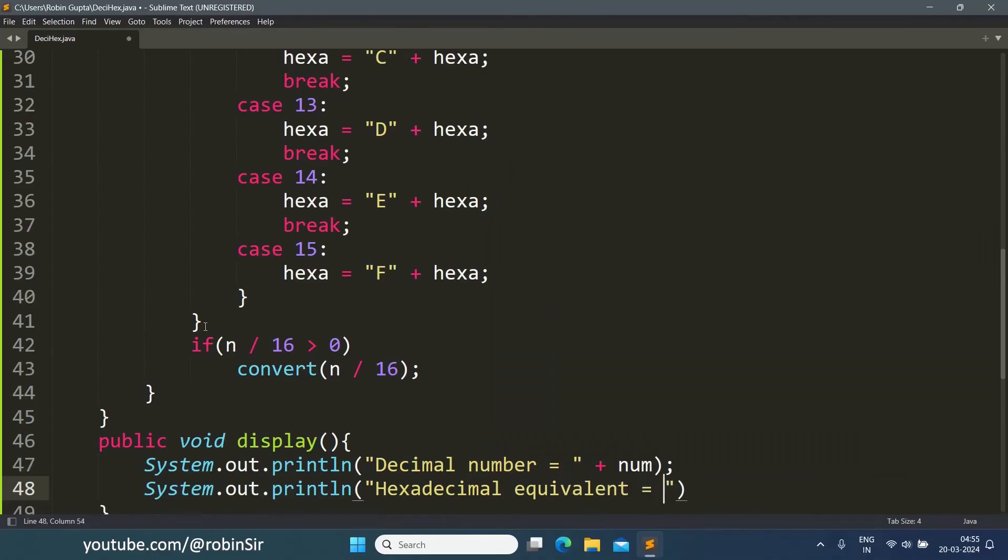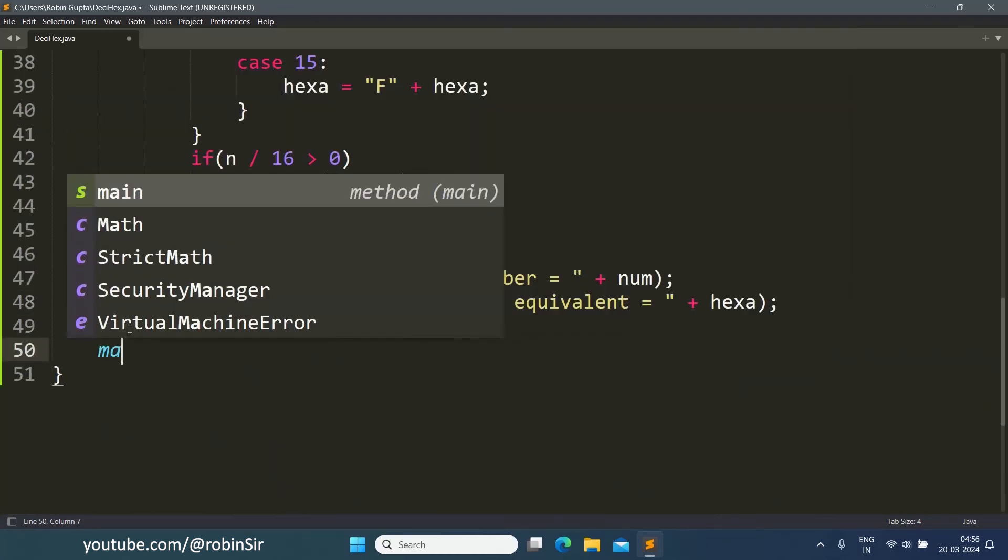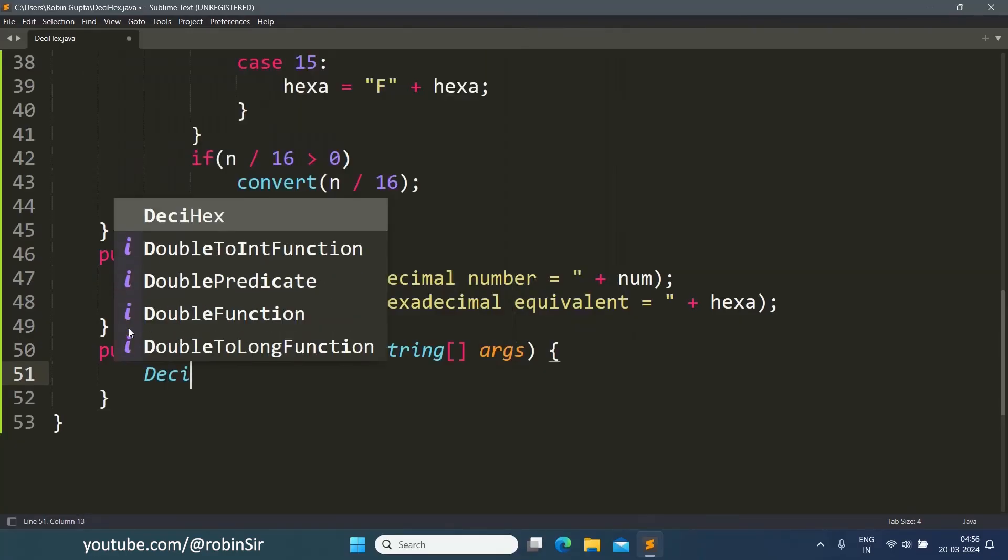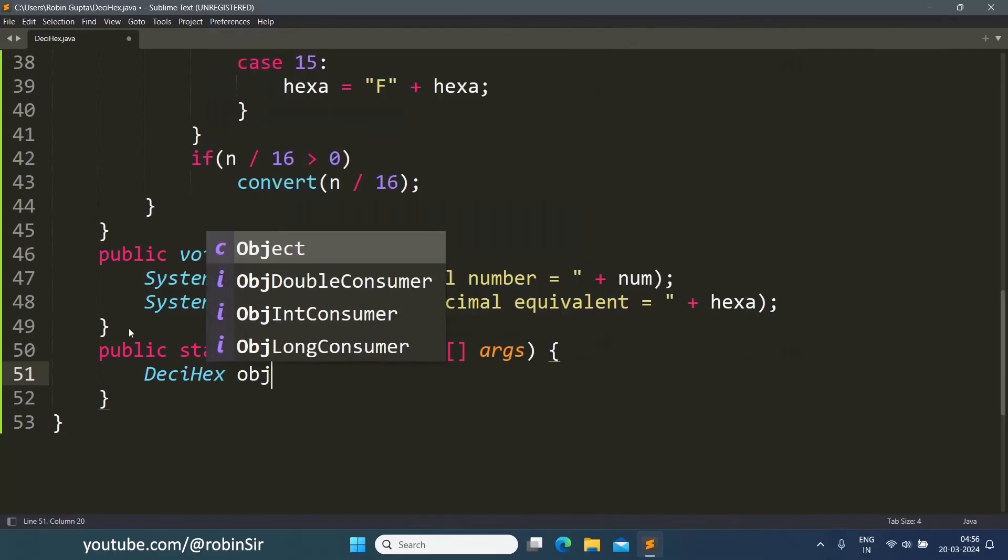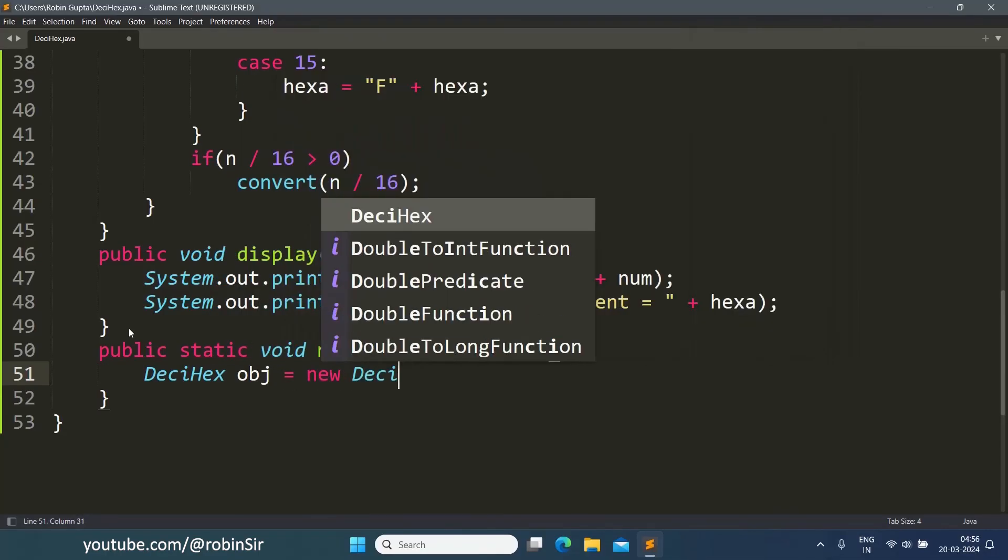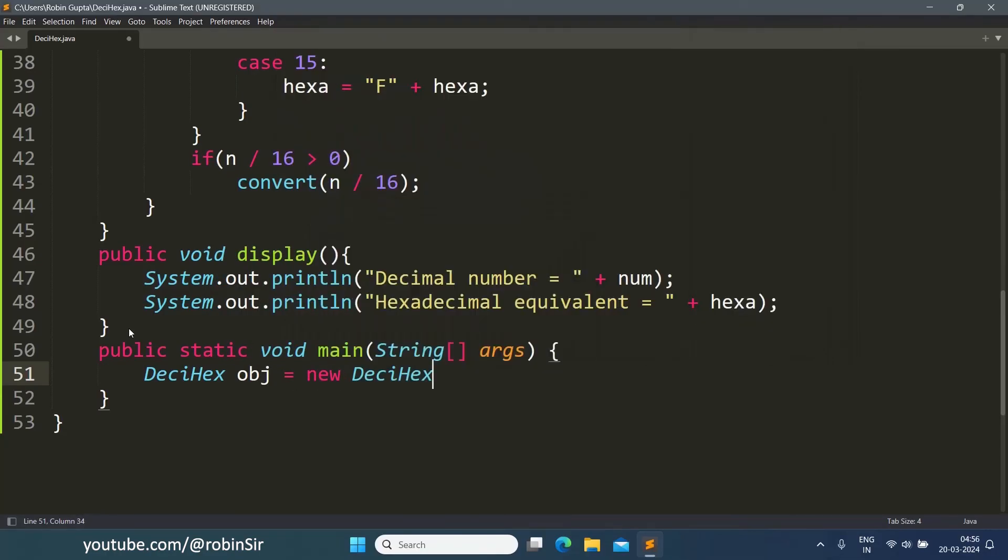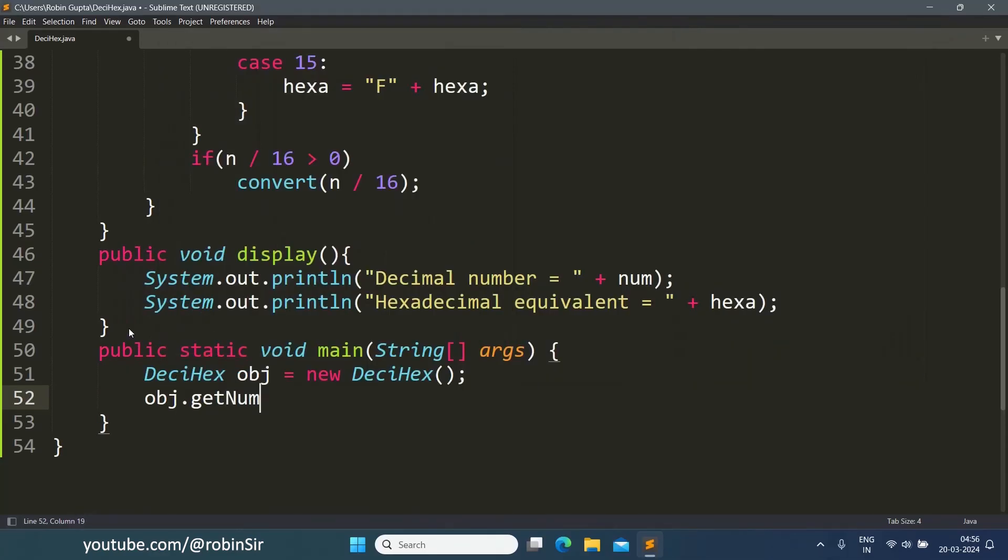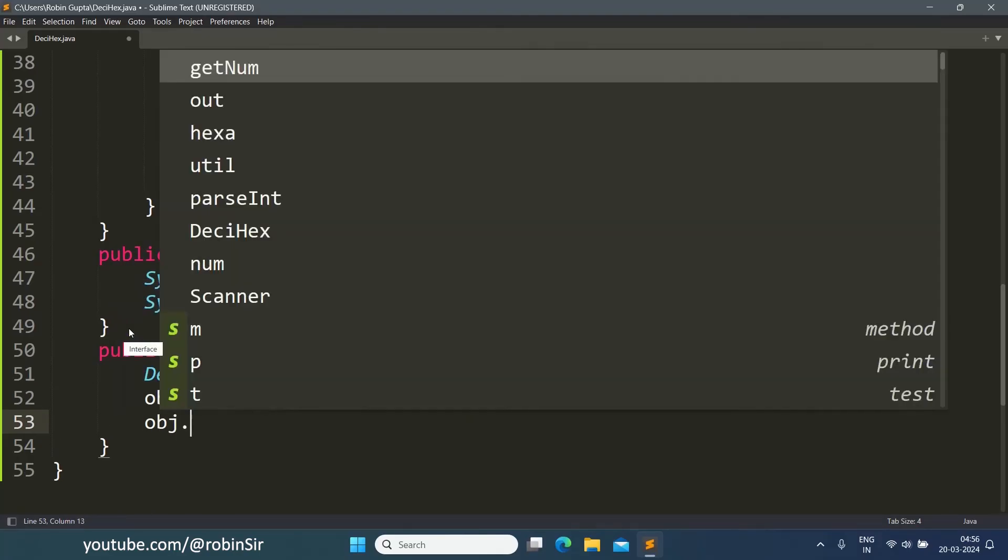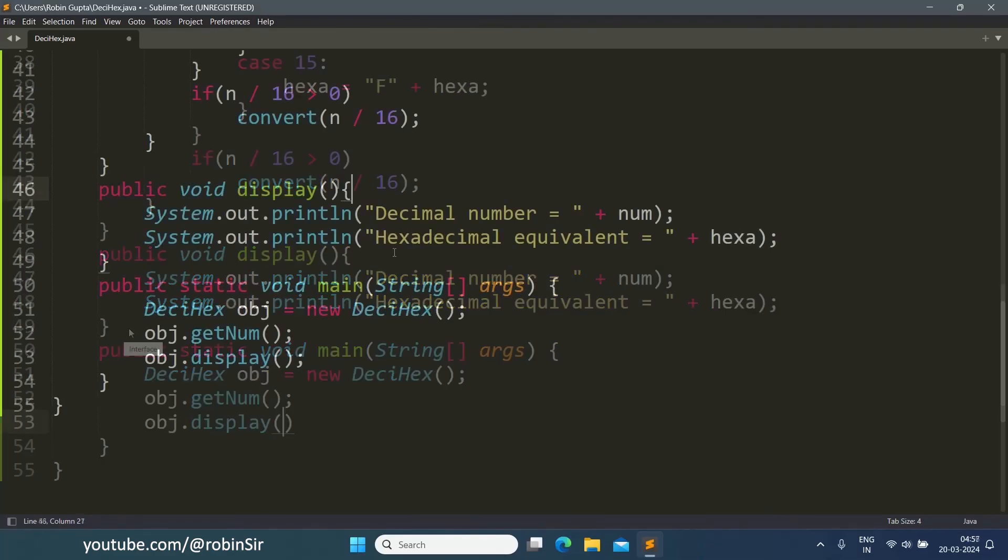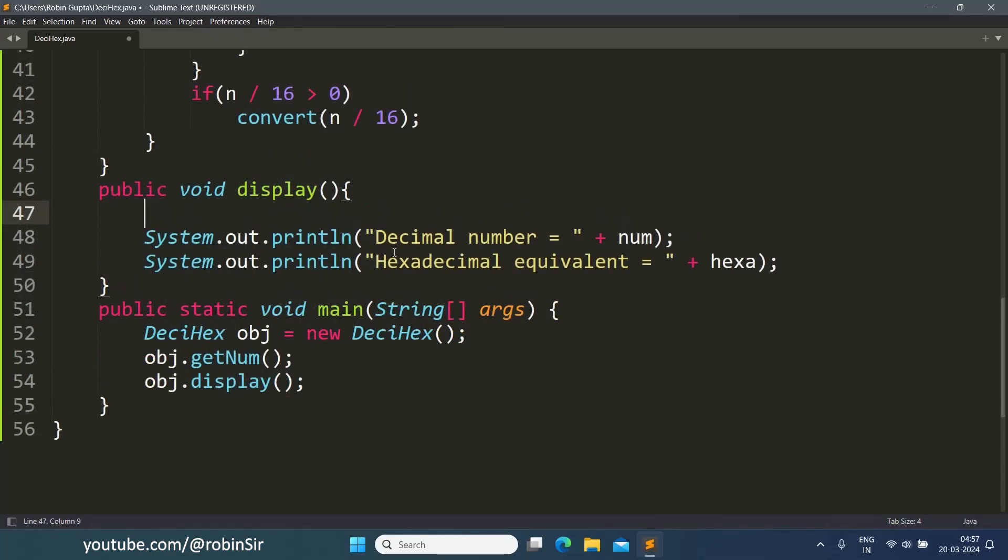Now let's create the main function. Here we will create an object of the DeciHex class. We call the getNum function.